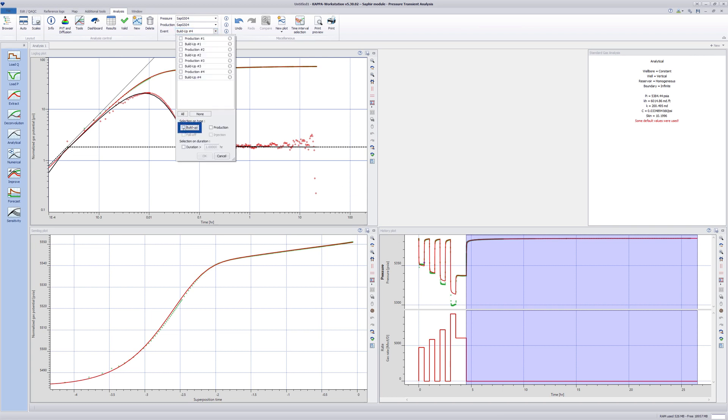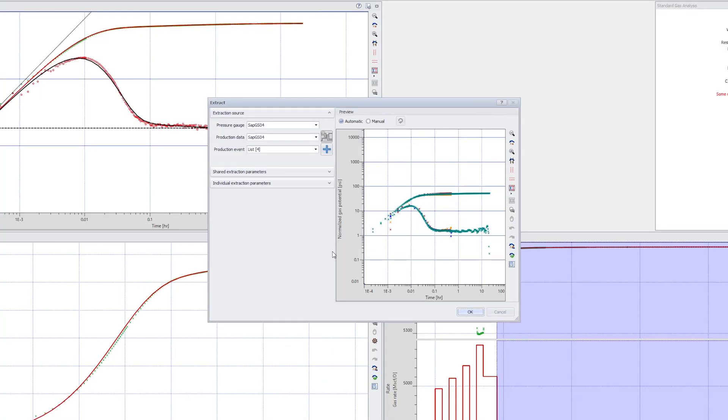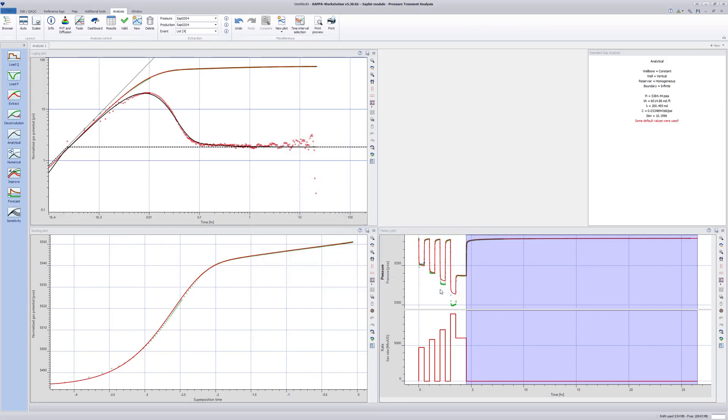Next, all the buildups are selected for extraction and are shown on the log log, semi log and history plots. Each buildup is represented by the same color on all plots.